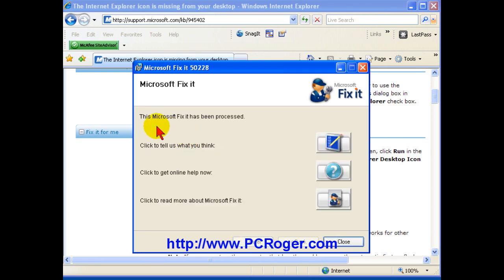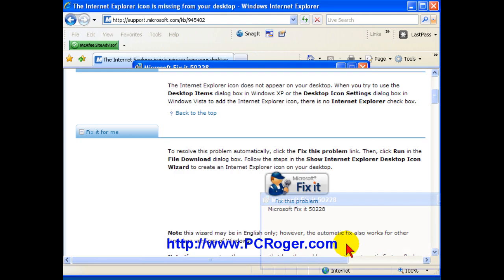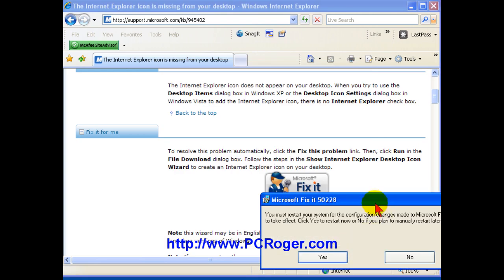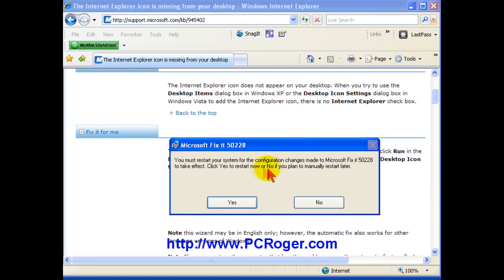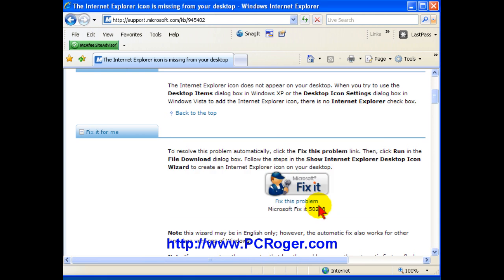Here you get a little dialog box that says the fix has been processed, and you can tell them what you think or whatever. I just click close, and then here, of course, you have to restart. And you can either click yes to restart now or no to restart later.